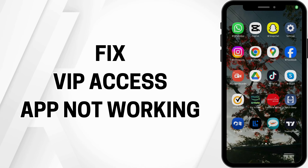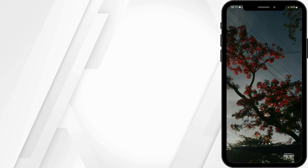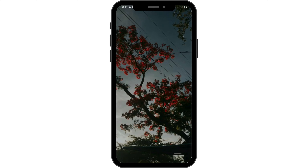How to fix VIP access app not working. Hello and welcome back to our YouTube channel, let us get started.